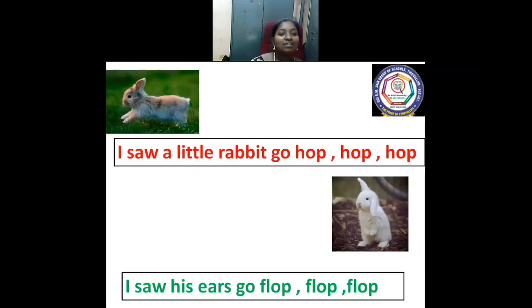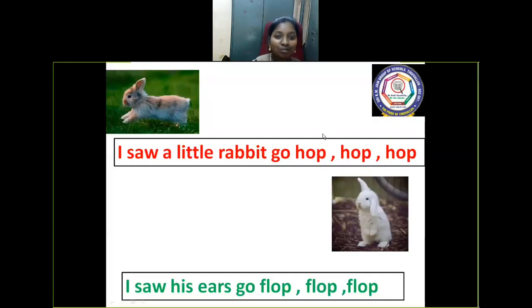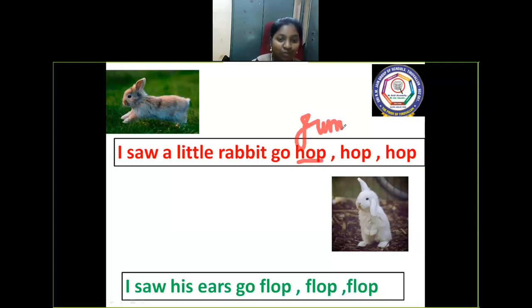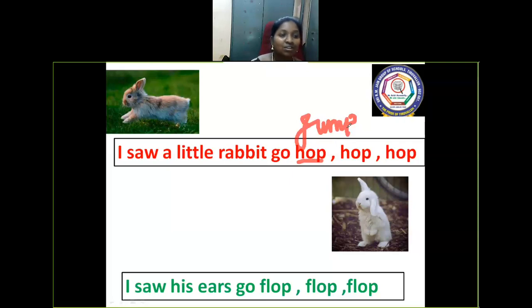How does the girl describe the rabbit? I saw a little rabbit go up, up, up. Would you like to jump? When the rabbit runs, it looks like jumping. The girl is saying that when it's running, it's not like running — it's like hopping.